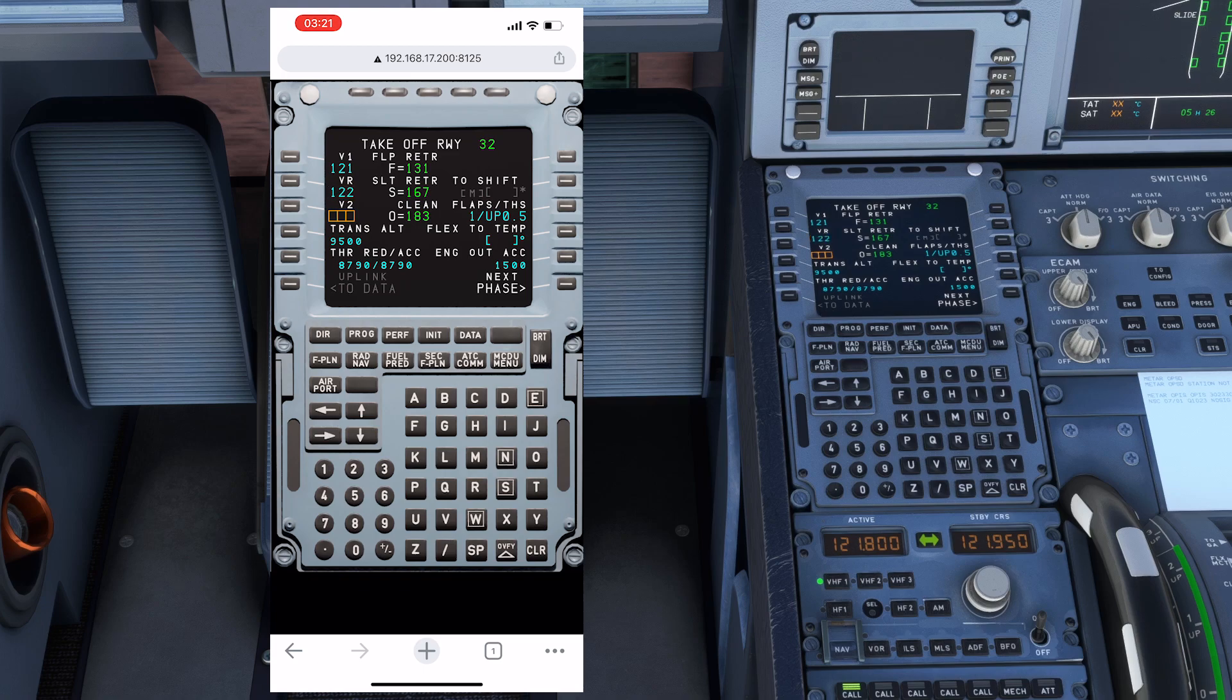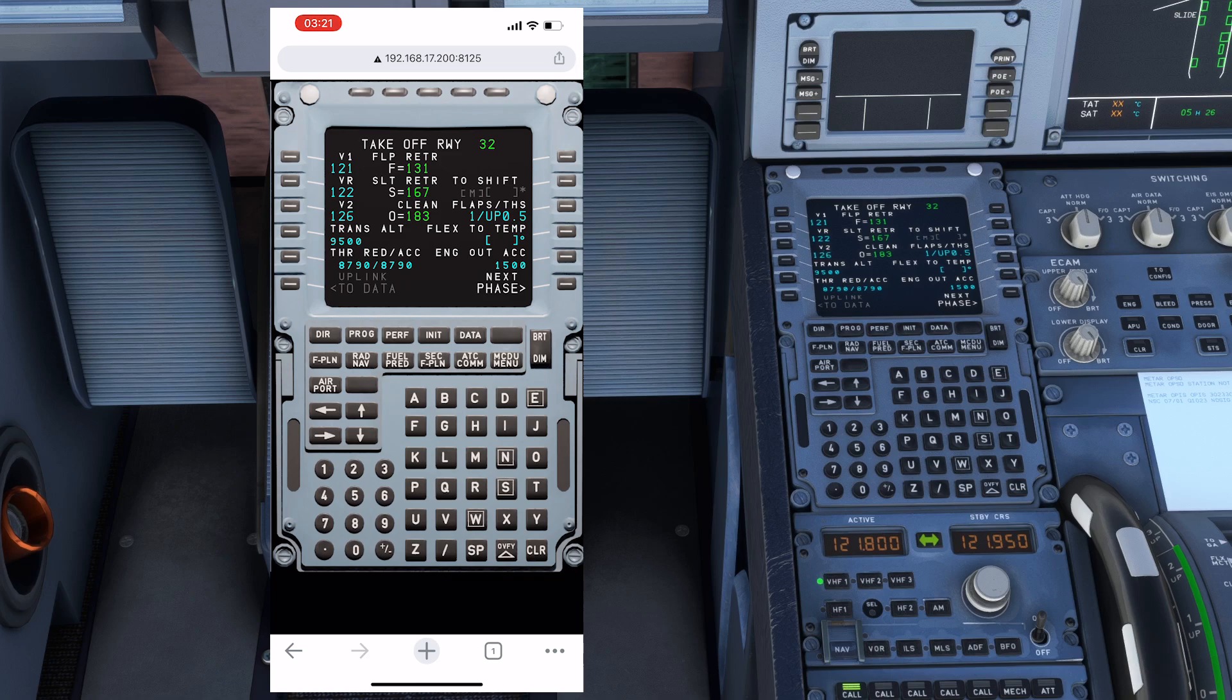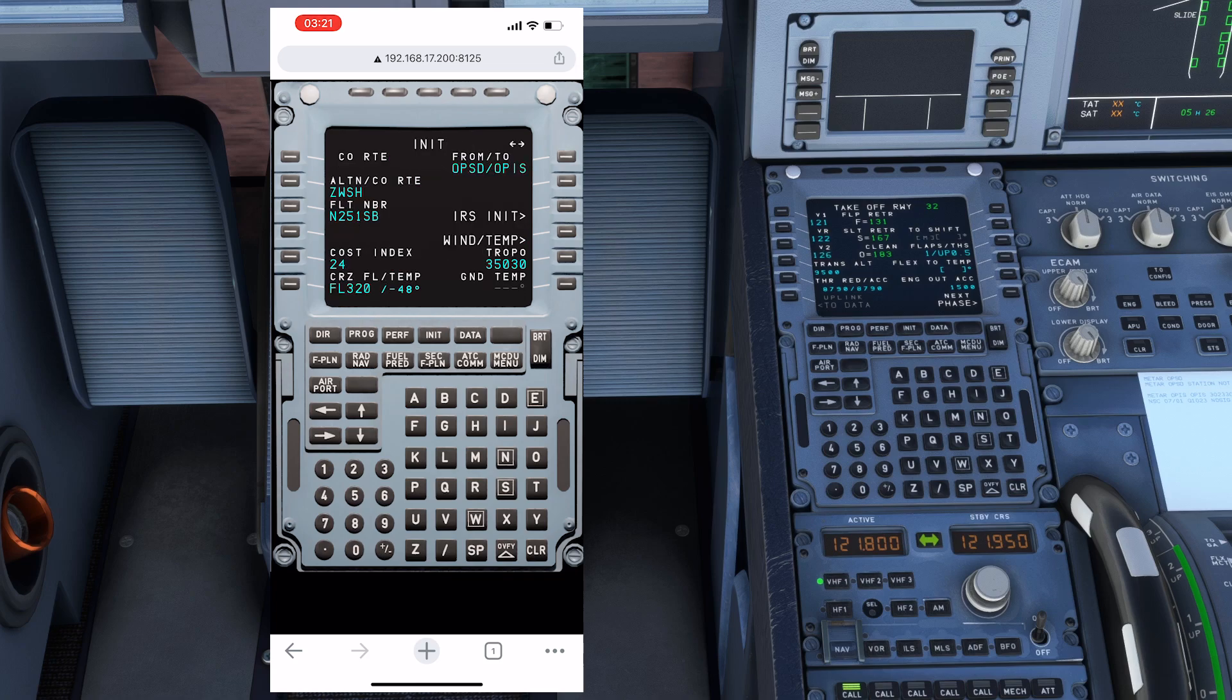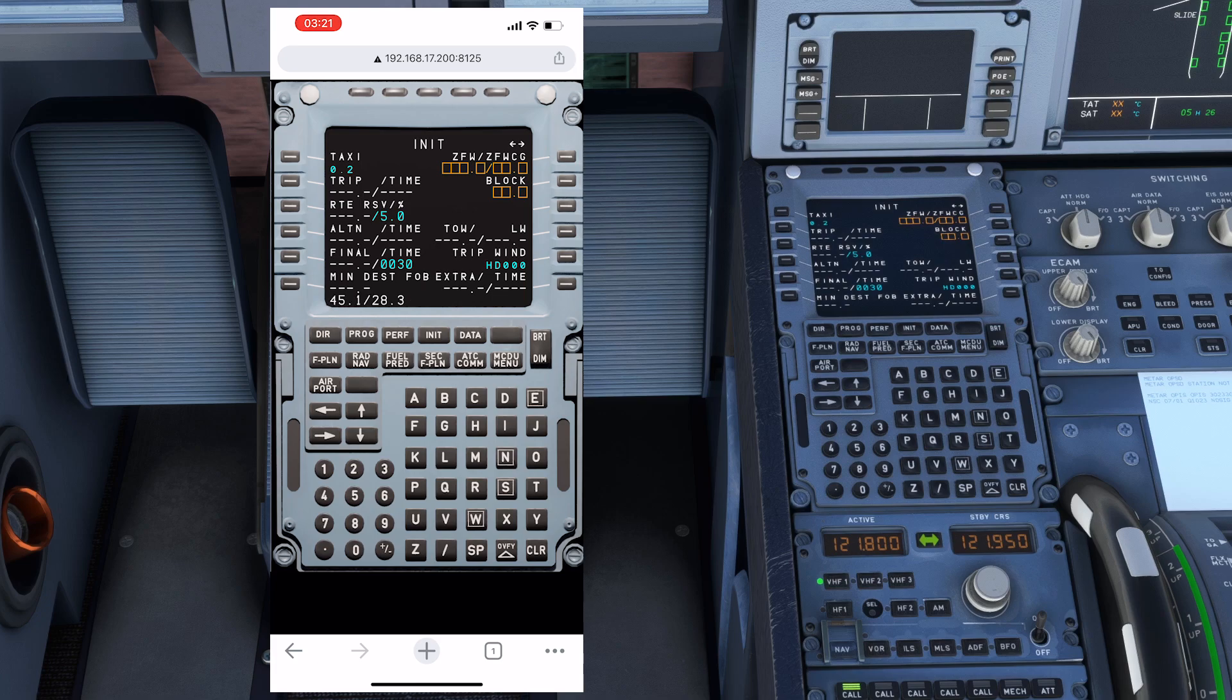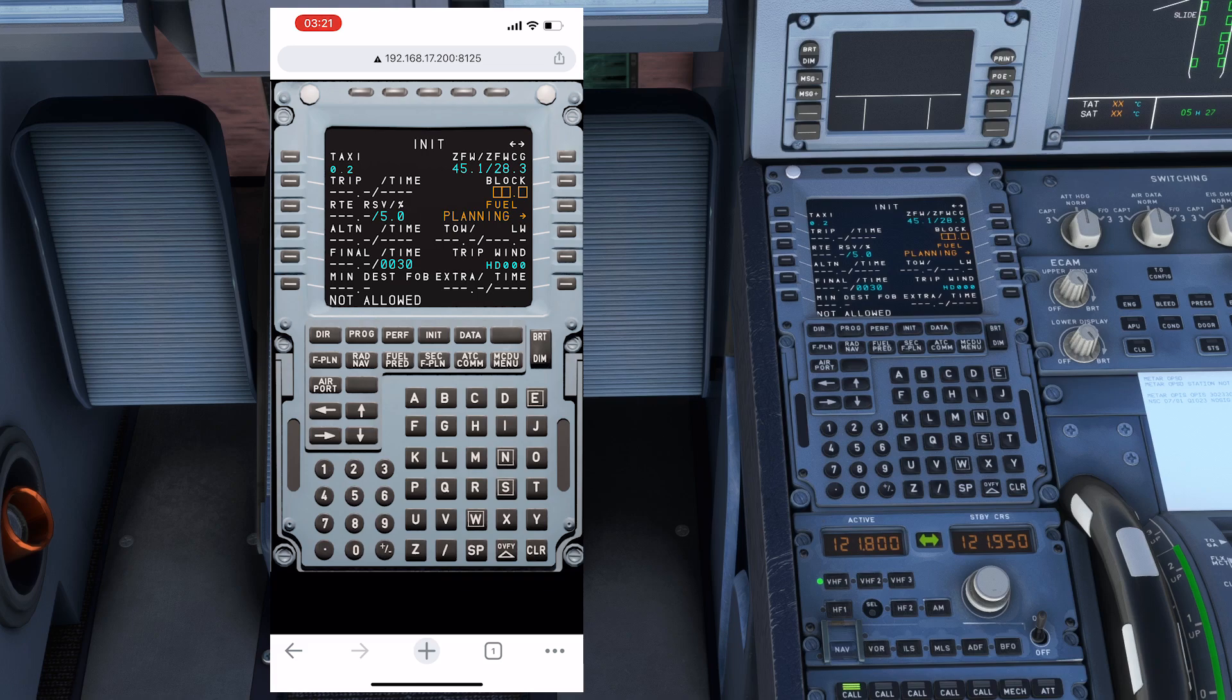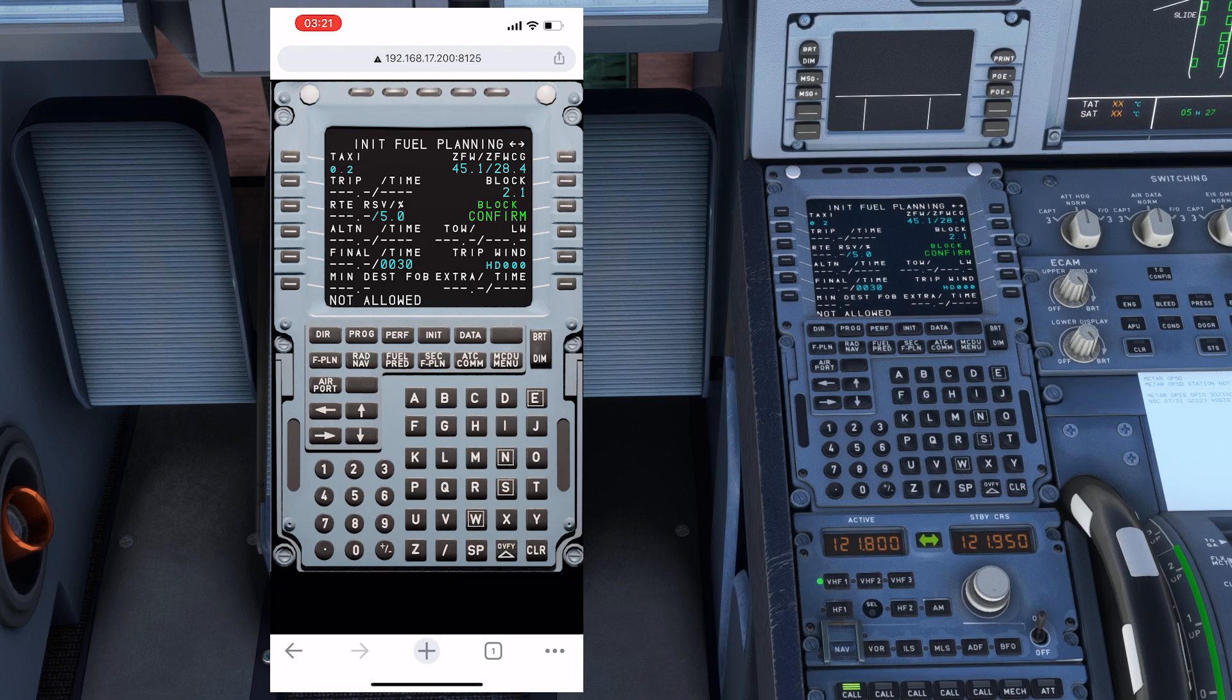I think we can get the VR, yes, 122, and V2. You can see this option is also working, and the Inet B page is also working. Get the zero fuel weight and the center of gravity. You can get the block fuel. Fuel planning, so the block is already picked up.